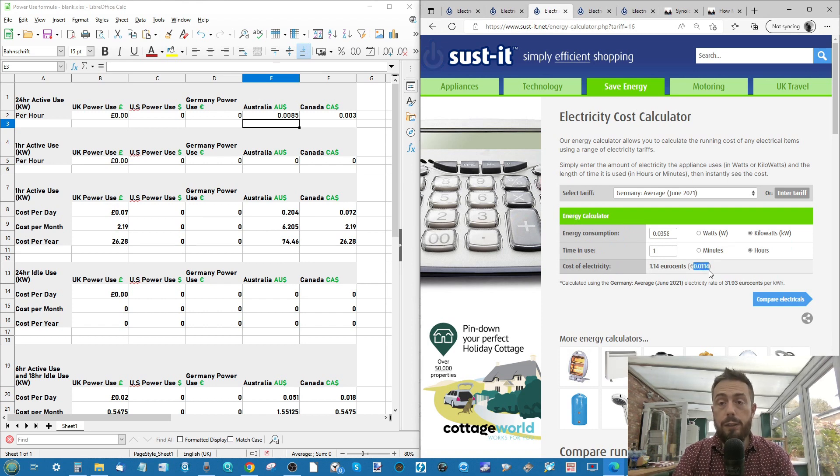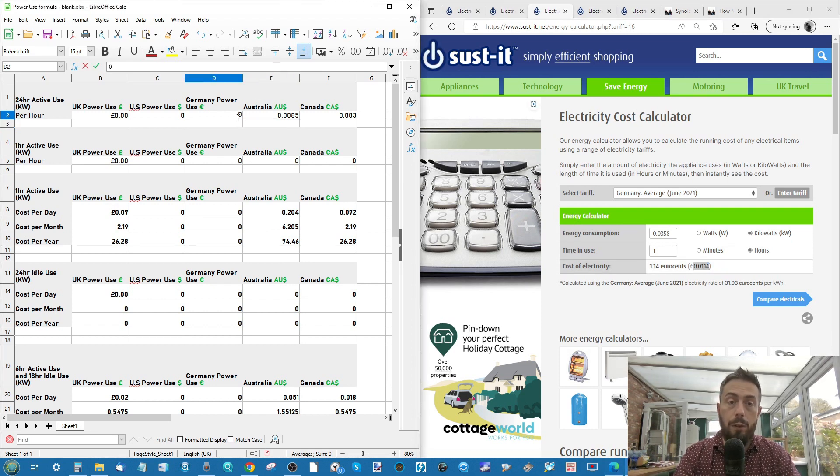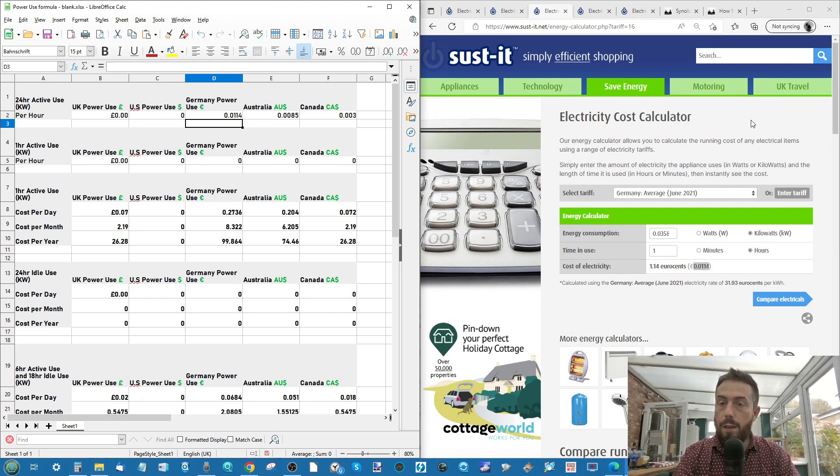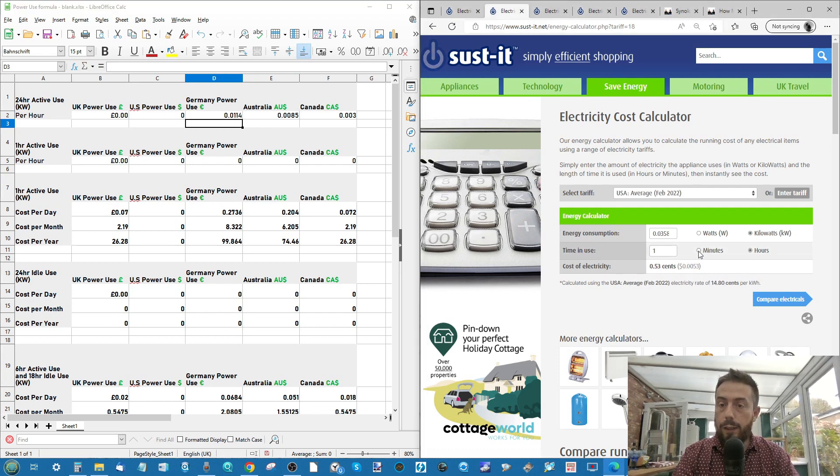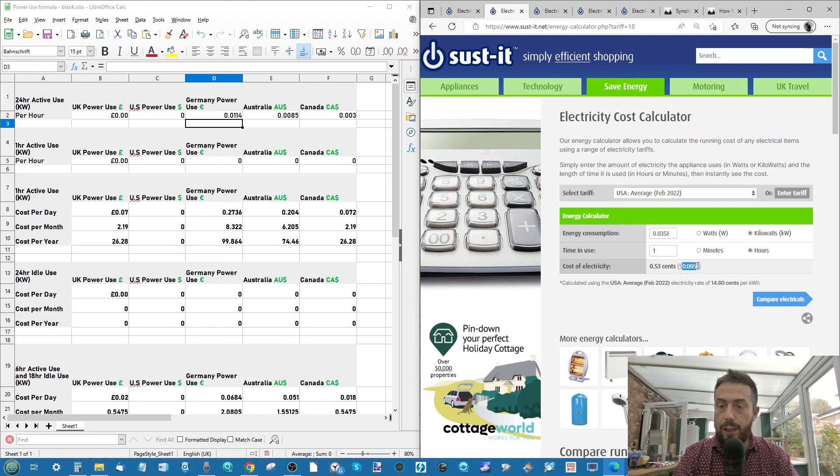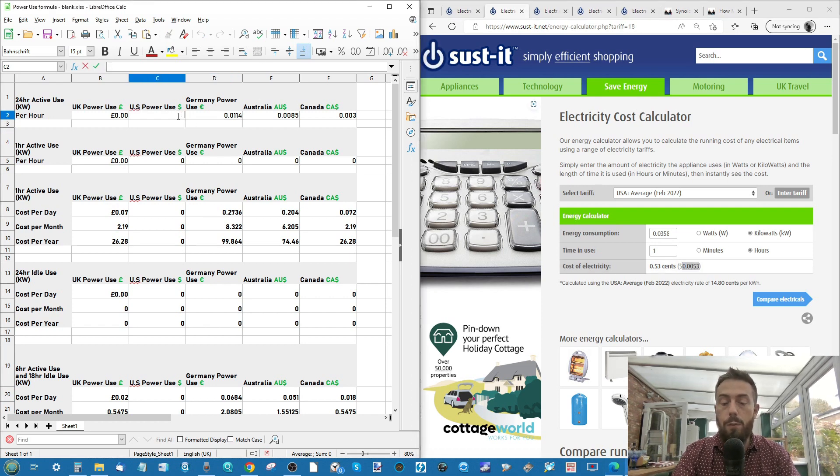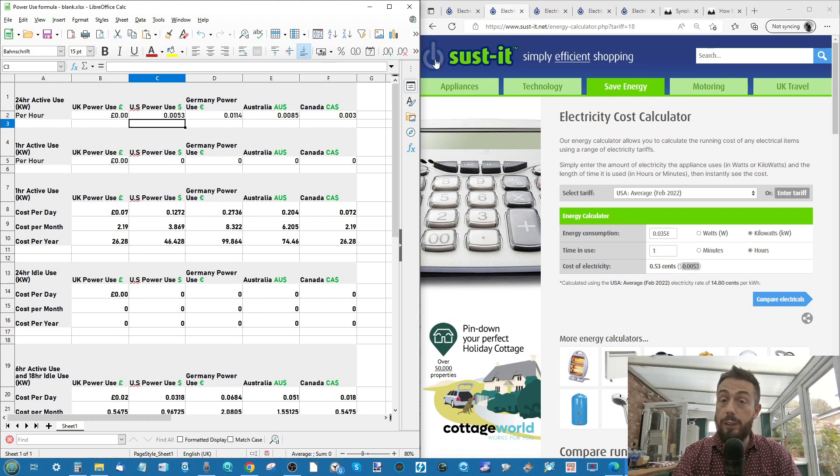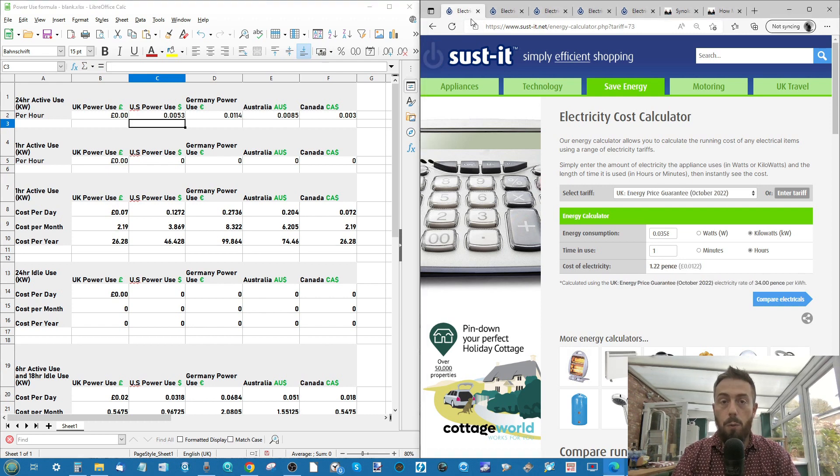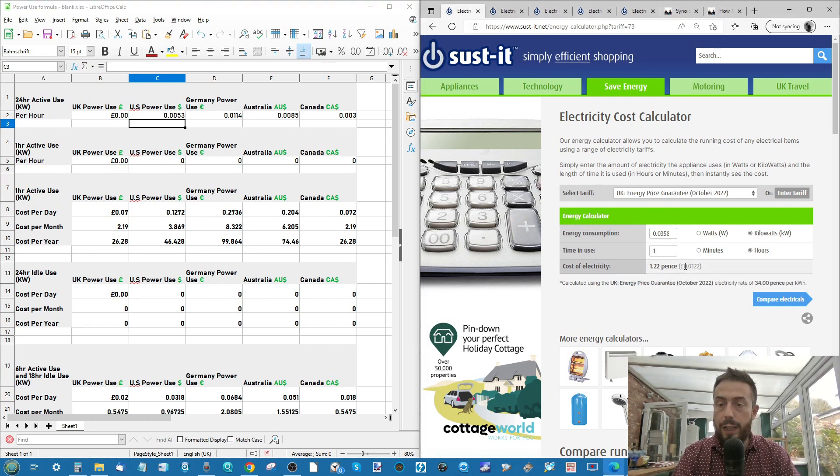So if we make our way into the next one, we can see that with Australia, it's starting to calculate for the active use. We will do idle in just a moment. Next, we're going to take advantage and look at the German one, pop you in there. Next up, the US.